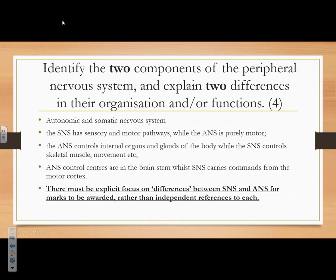Identify two components of the peripheral nervous system and explain two differences. You get a mark for saying autonomic and a mark for saying somatic. There must be explicit focus on differences between the somatic and autonomic nervous system for marks to be awarded — you can't just describe each separately, you must link them together. All it takes is the word 'whereas.' The somatic nervous system is sensory and motor, whereas the autonomic is purely motor. The autonomic controls internal organs whereas the somatic controls skeletal muscles and movement. The autonomic controls centres in the brainstem, whereas the somatic carries commands from the motor cortex.